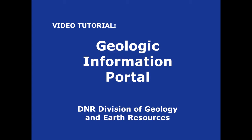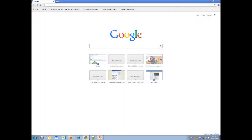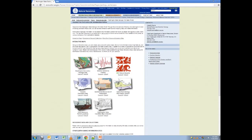Welcome to the video tutorial on opening and navigating the Washington State DNR Geologic Portal. To begin, enter the URL dnr.wa.gov/geology-portal. This will take you to the Geologic Portal main page featuring the interactive maps and associated links.